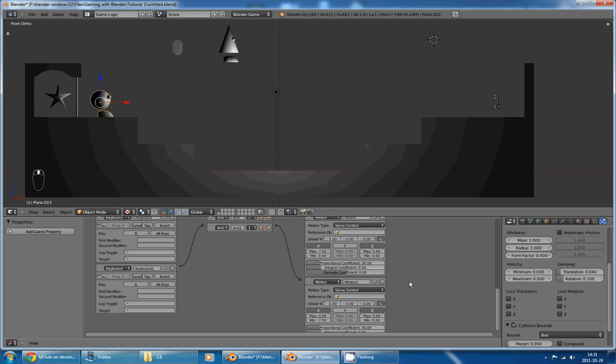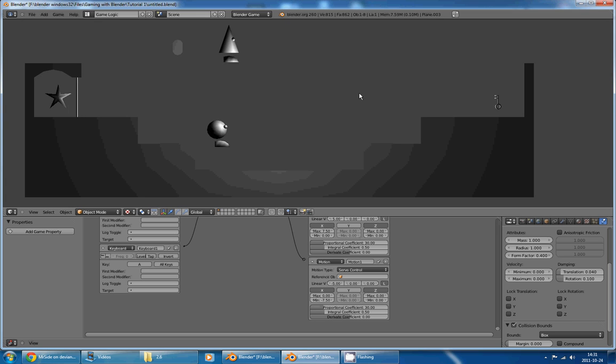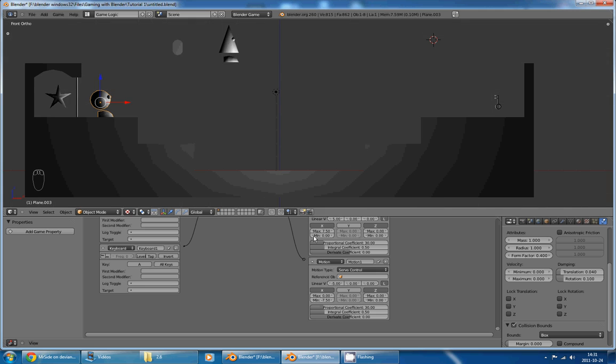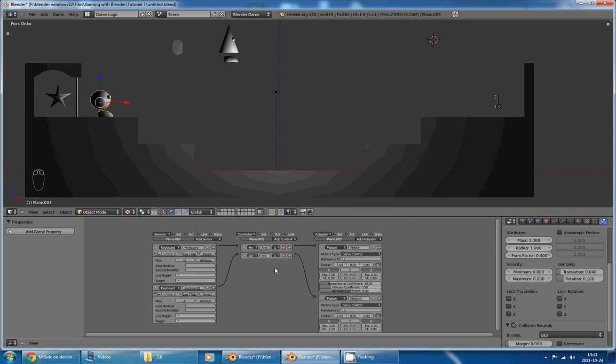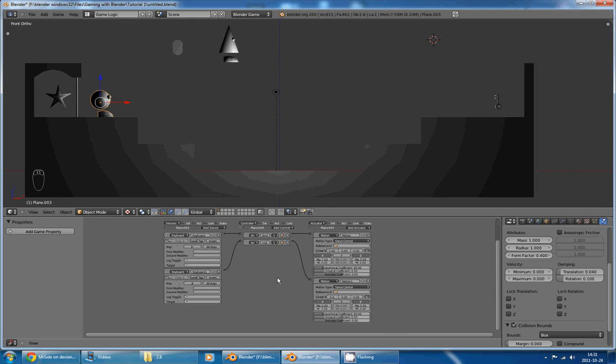If I don't, it won't work. Okay, so we have this nice acceleration, we have this nice deceleration, and we have this nice collision. And this is how you make a character move in the Blender game engine.